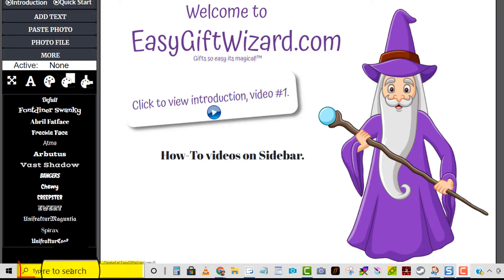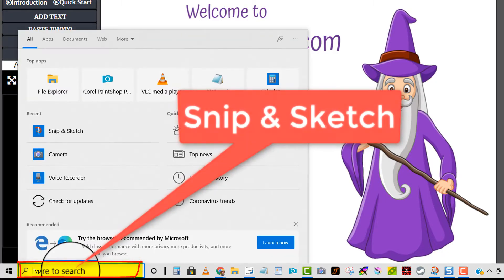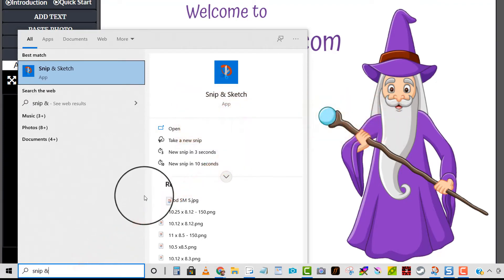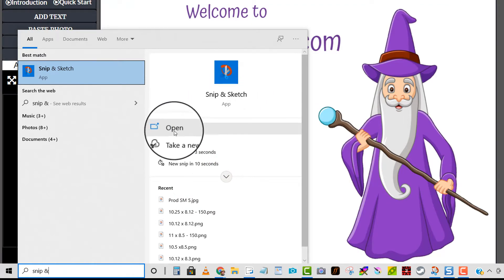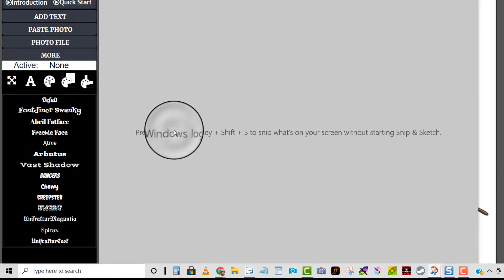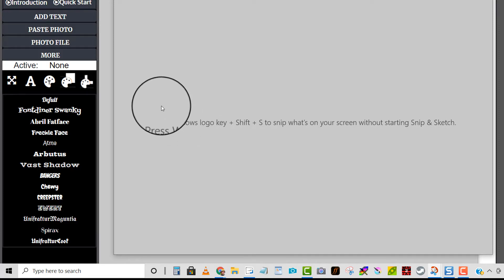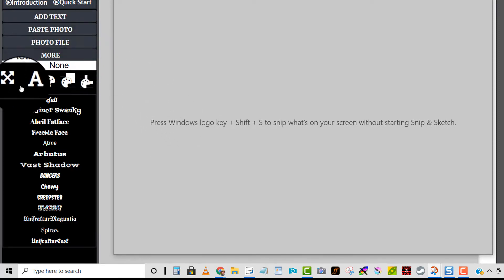Come down here to your search bar, click in it, and type in SNP, a space, and an ampersand, and that will bring up Snip and Sketch. With that, we're going to open it and just leave it here on the screen, then go back over to the application.